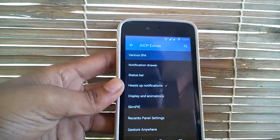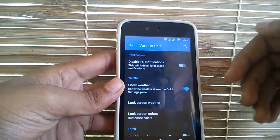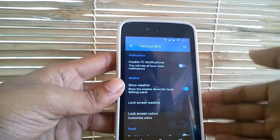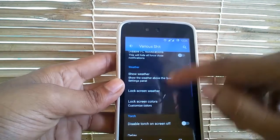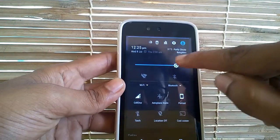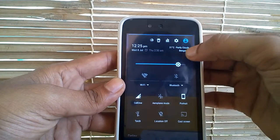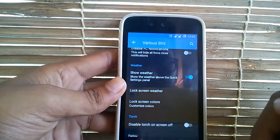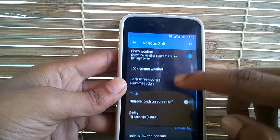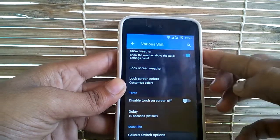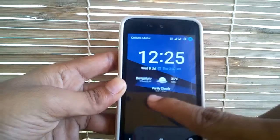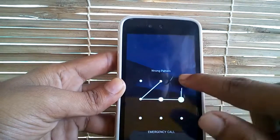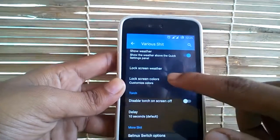First let's jump into various settings. Under various settings you can disable the force close notification that you get when an app is force closed. You can also show weather in the notification drawer. Then you can also have lock screen weather, which will show weather on the lock screen, and you can customize every part of that lock screen weather widget from here.